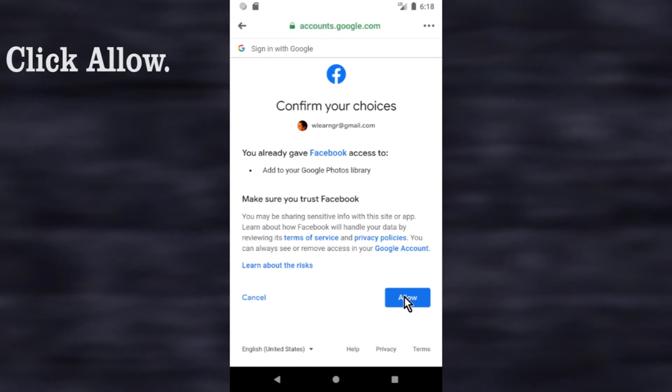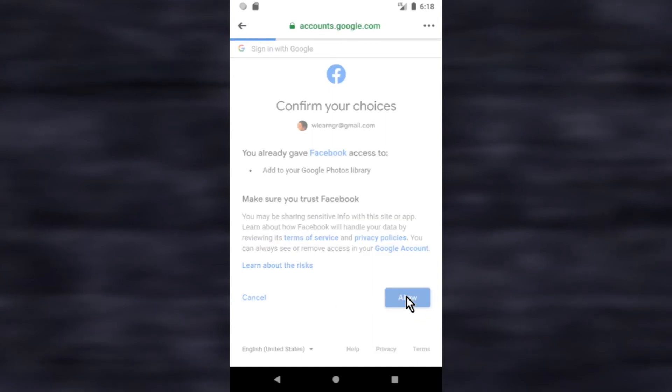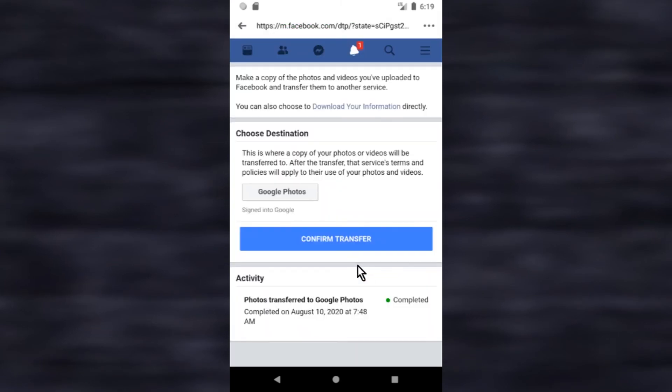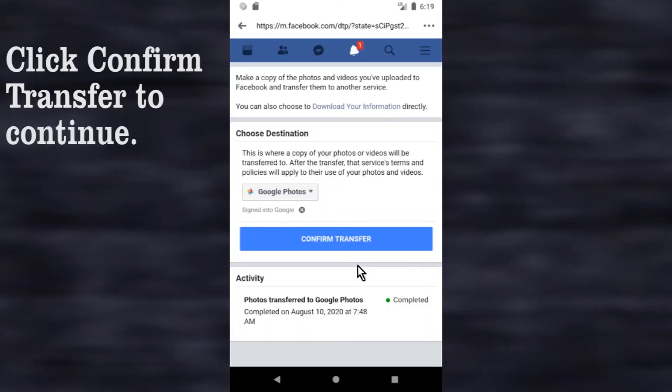Click allow. Click confirm transfer to continue.